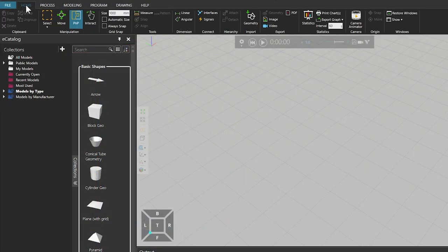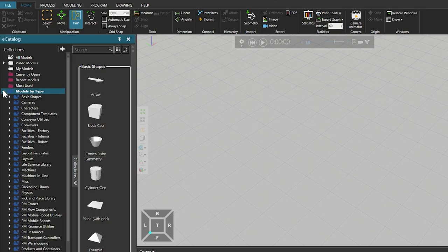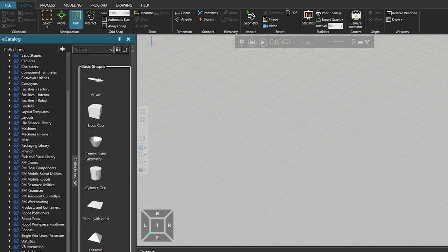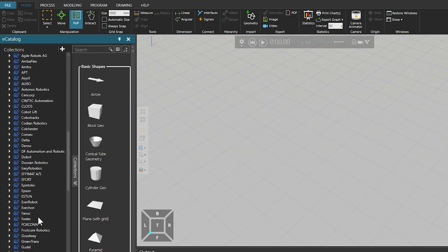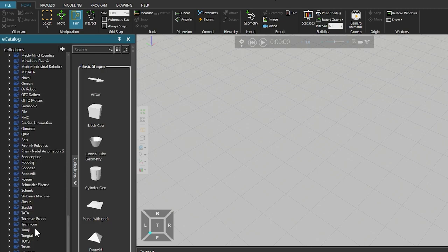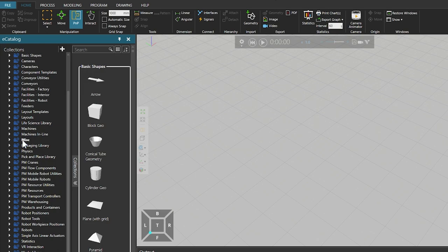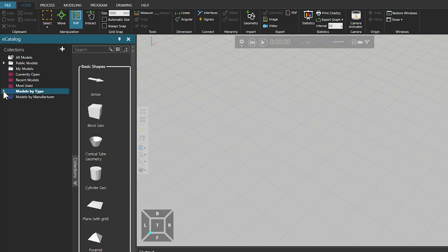Click the Home tab, which displays a view for building a layout and running simulations in the 3D world. In the eCatalog panel collections view you can expand Models by Type, a smart collection that uses metadata to group items first by type and then by manufacturer, or expand Models by Manufacturer, which groups items first by manufacturer and then by type. Both smart collections reference the eCatalog source stored in the Models folder, which contains a local copy of the Visual Components web eCatalog synchronized with the online library every time you start the application.